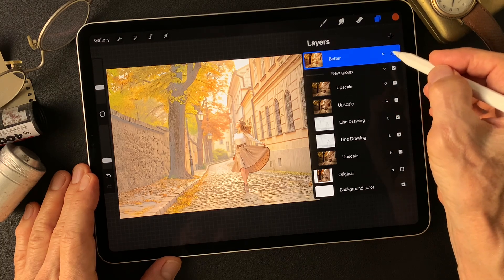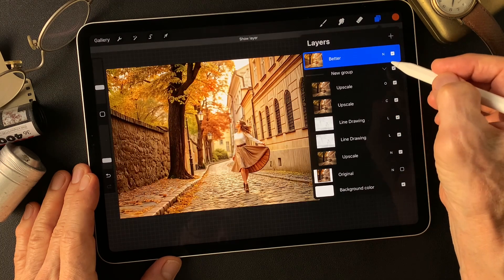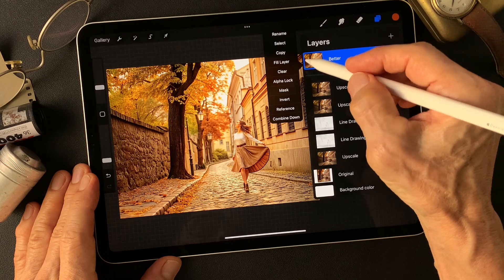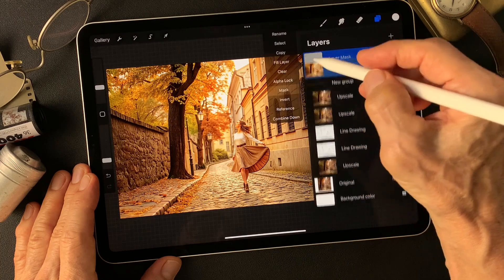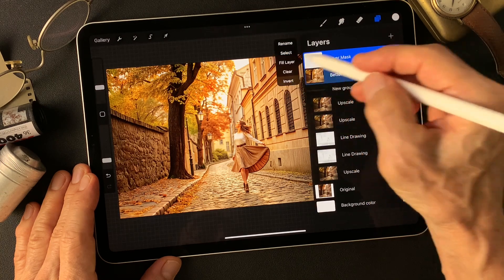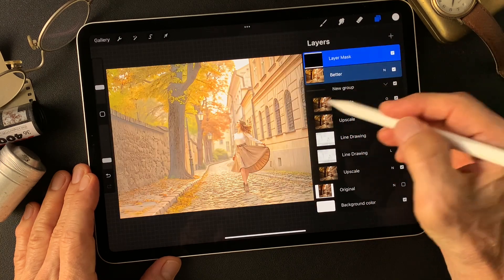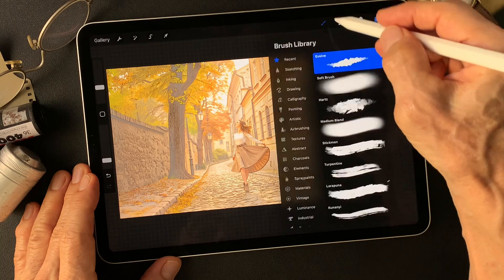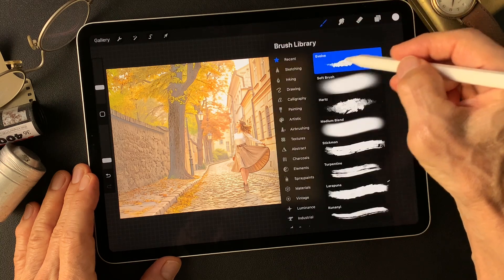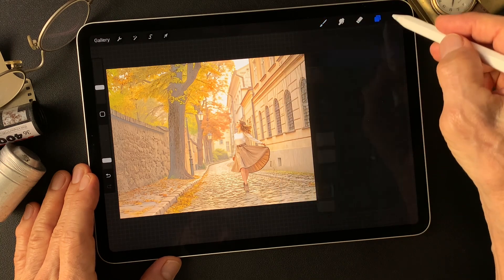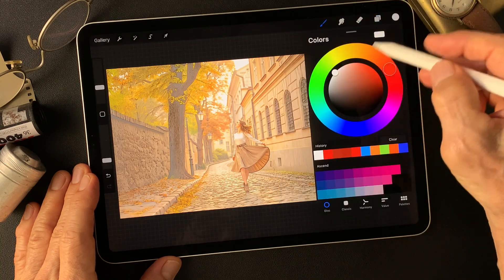Now turn on this better image. Add mask. Invert this mask. Reveal this with evolve — color is white.